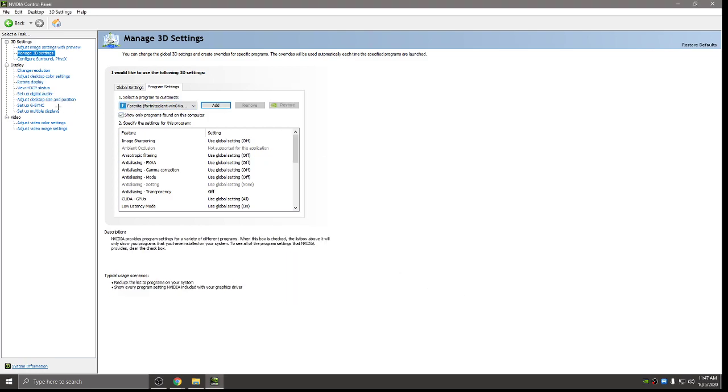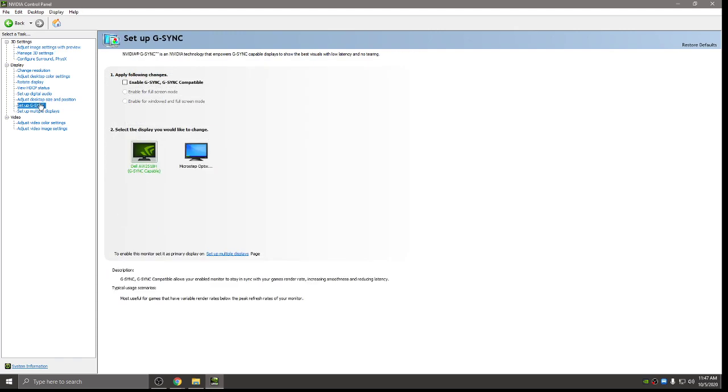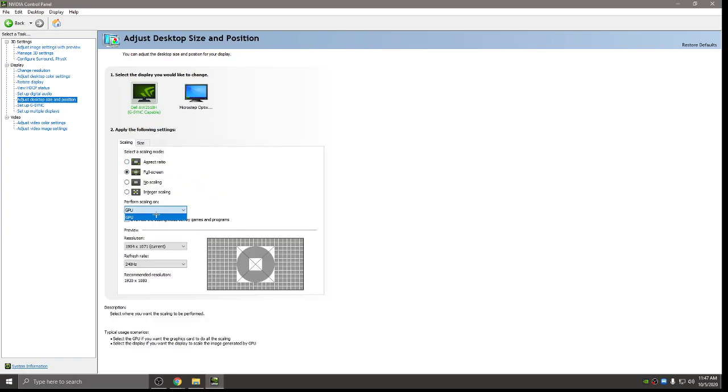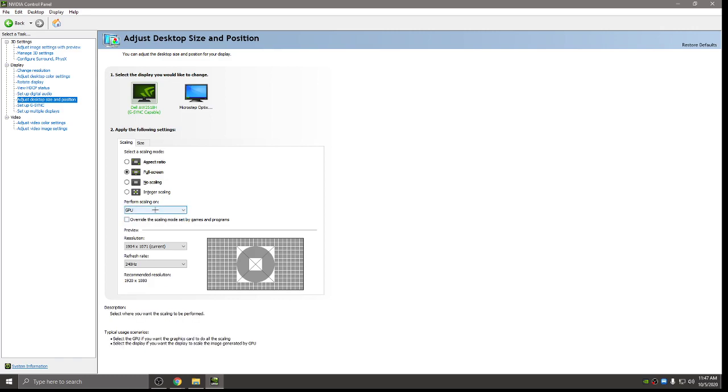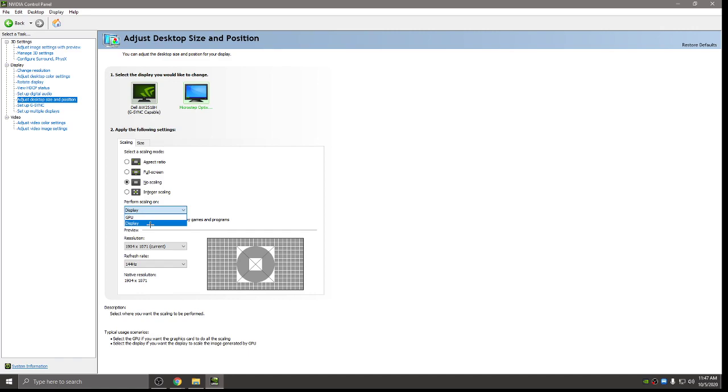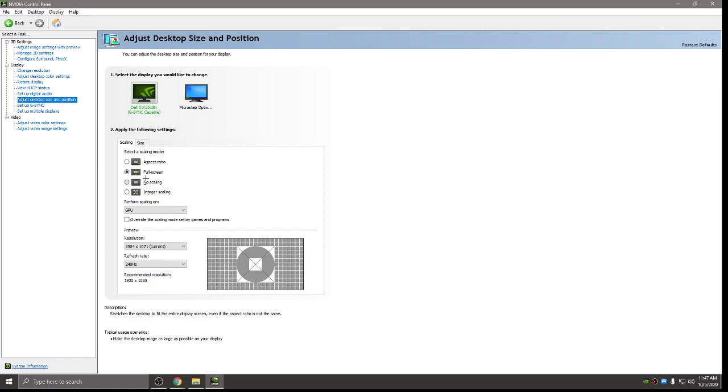The next big one is if you have a G-Sync, make sure that's all off for every monitor. Do not check G-Sync. You don't want to use G-Sync. And then adjust desktop size and position. If you're like me, mine only says GPU under perform scaling. If it has a display option, go ahead and hit display and then put no scaling. My second monitor has the display option, so you hit display and no scaling. But if you're like me and it's not display, then you want it on full screen and then leave it on GPU and press apply.